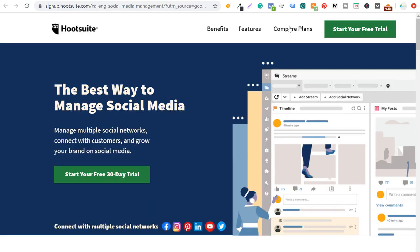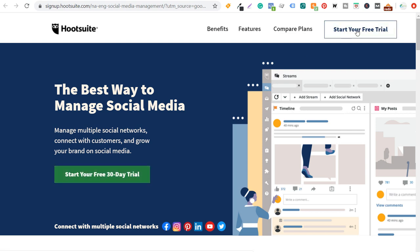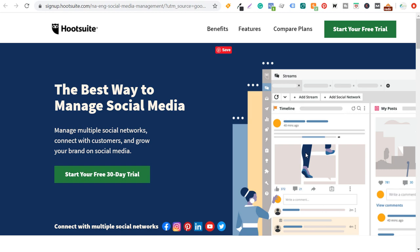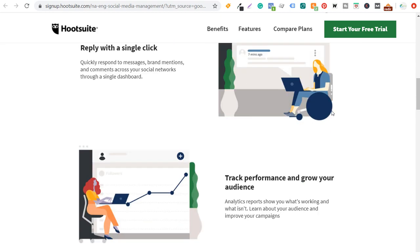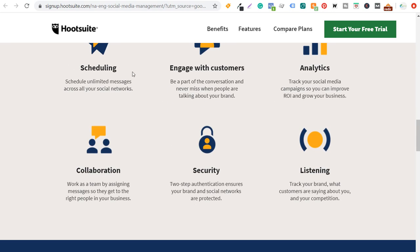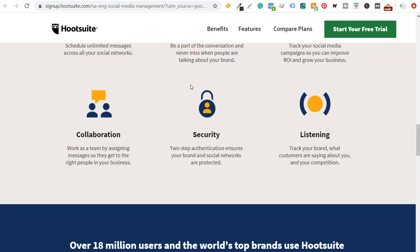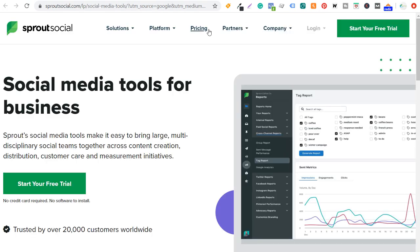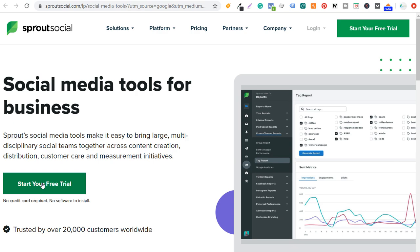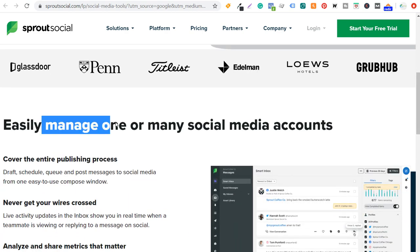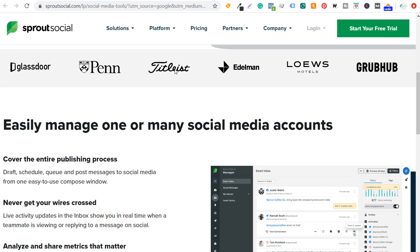Next is Hootsuite — they use 'start your free 30-day trial' as the call to action, list benefits like how it saves you time, show 'Hootsuite at a glance' features, and display proof with over 18 million users. Then sproutsocial.com: 'social media tools for business,' with a 'start your free trial' CTA and 'trusted by over 20,000 customers.' They show an image of how it works and highlight that you can easily manage one or many social media accounts, along with brands using the platform. All these landing pages share the same design elements and themes, with different colors and calls to action.